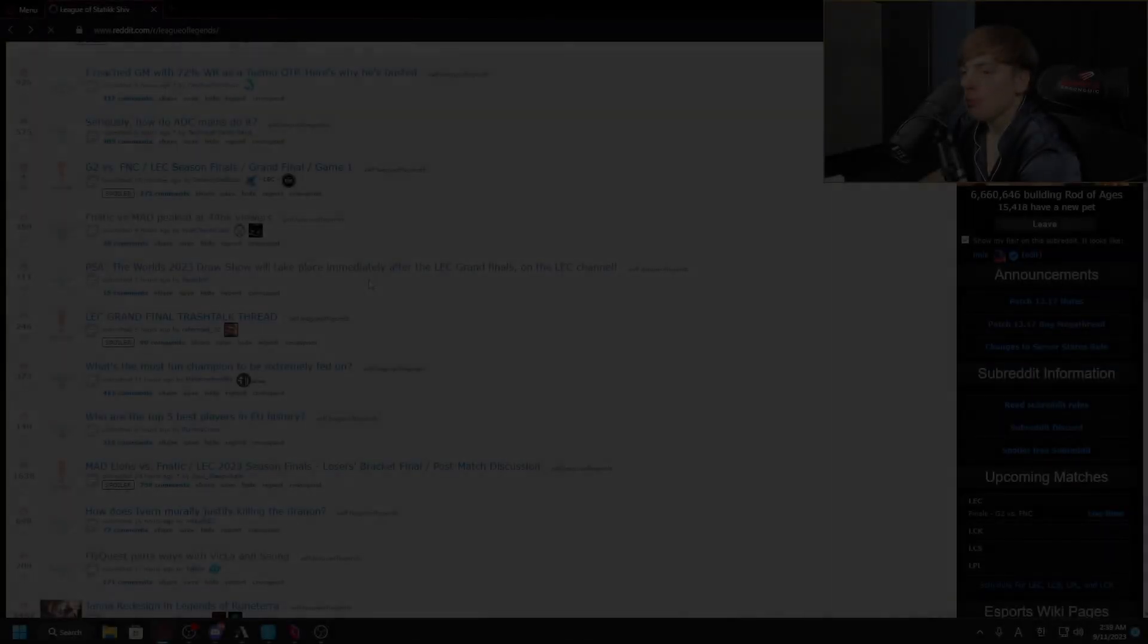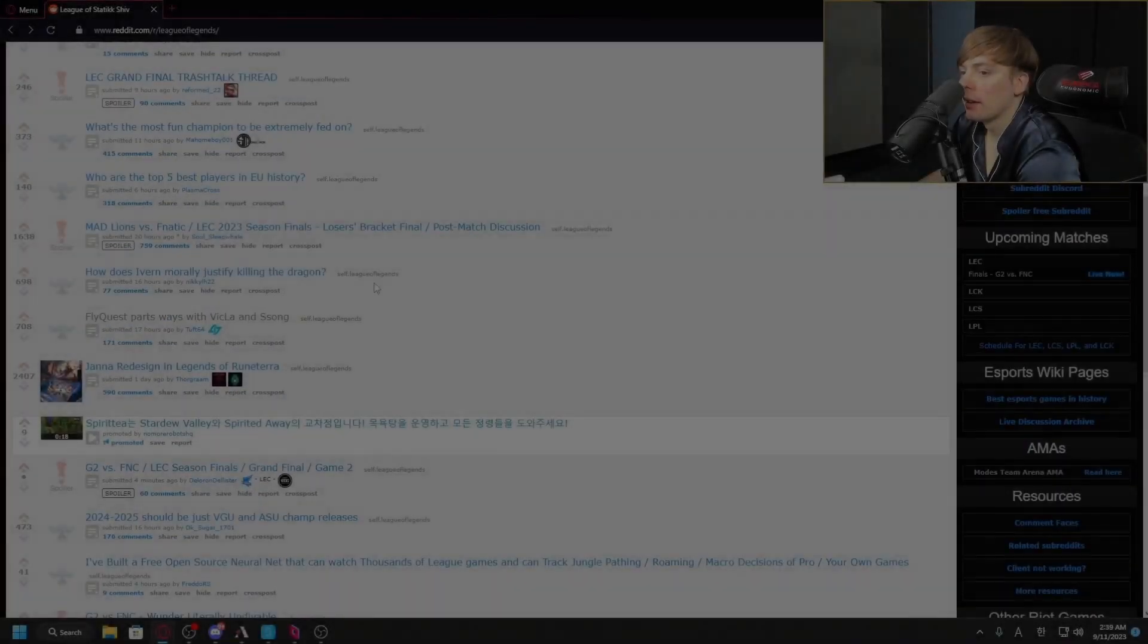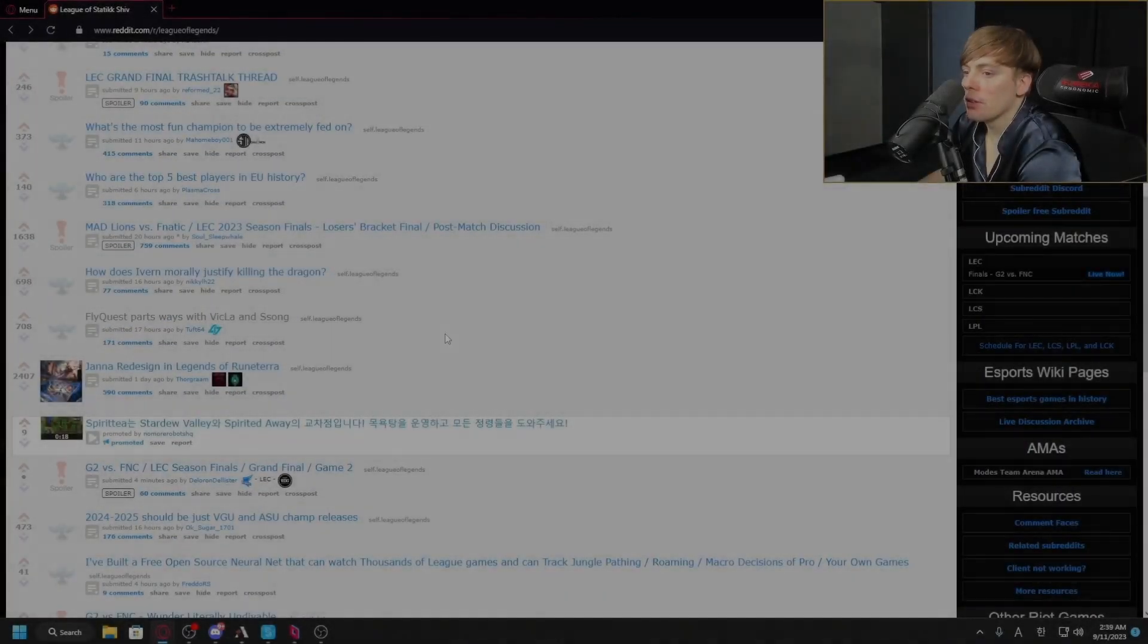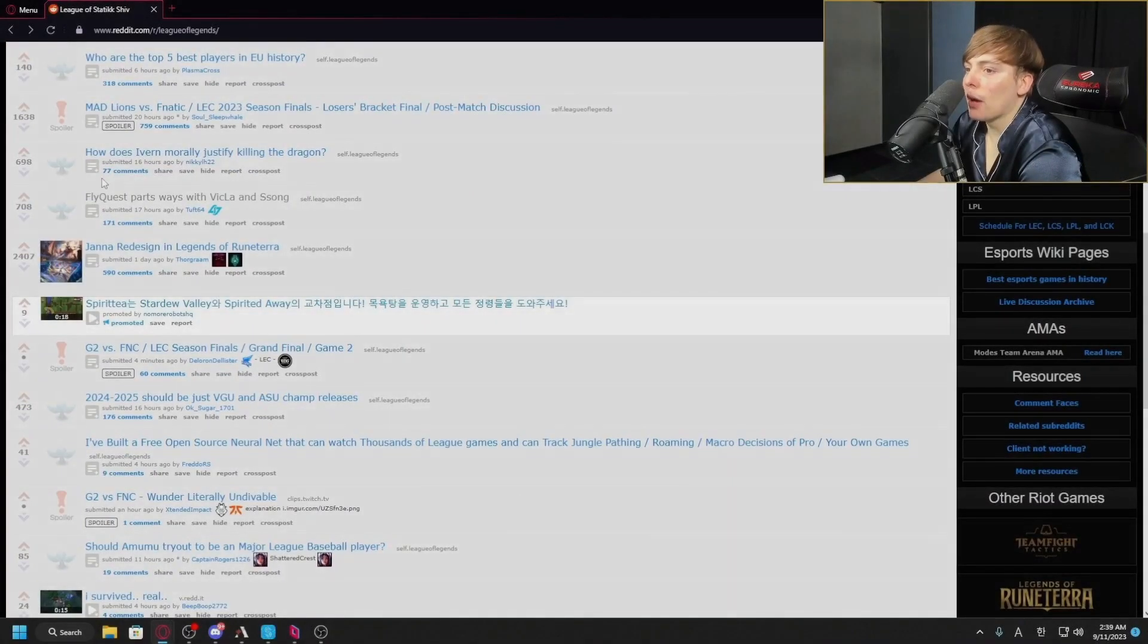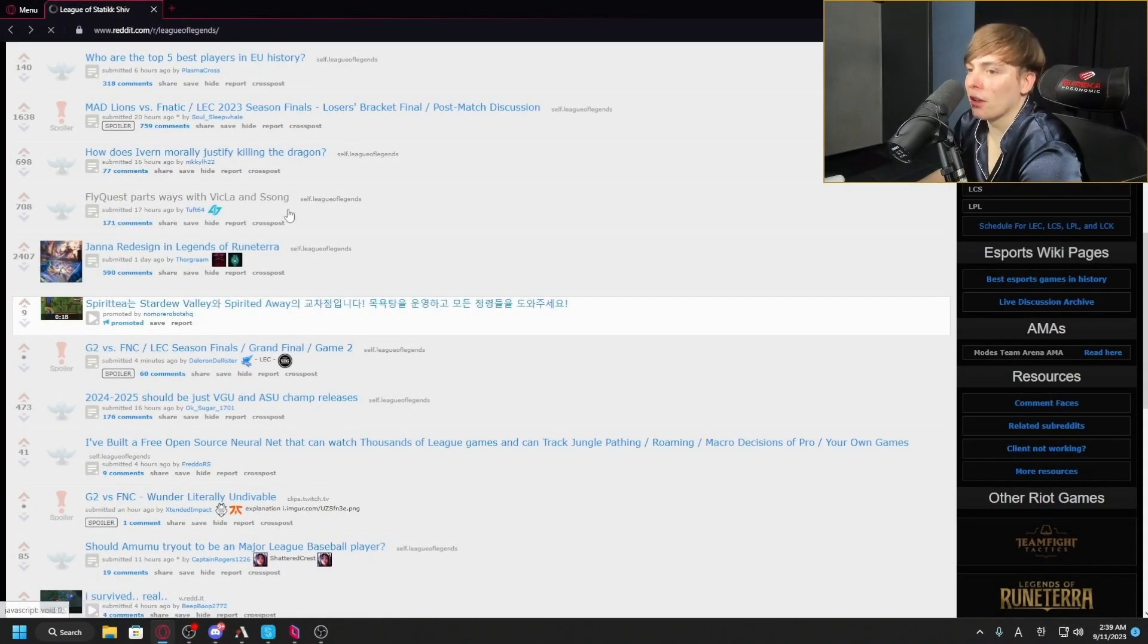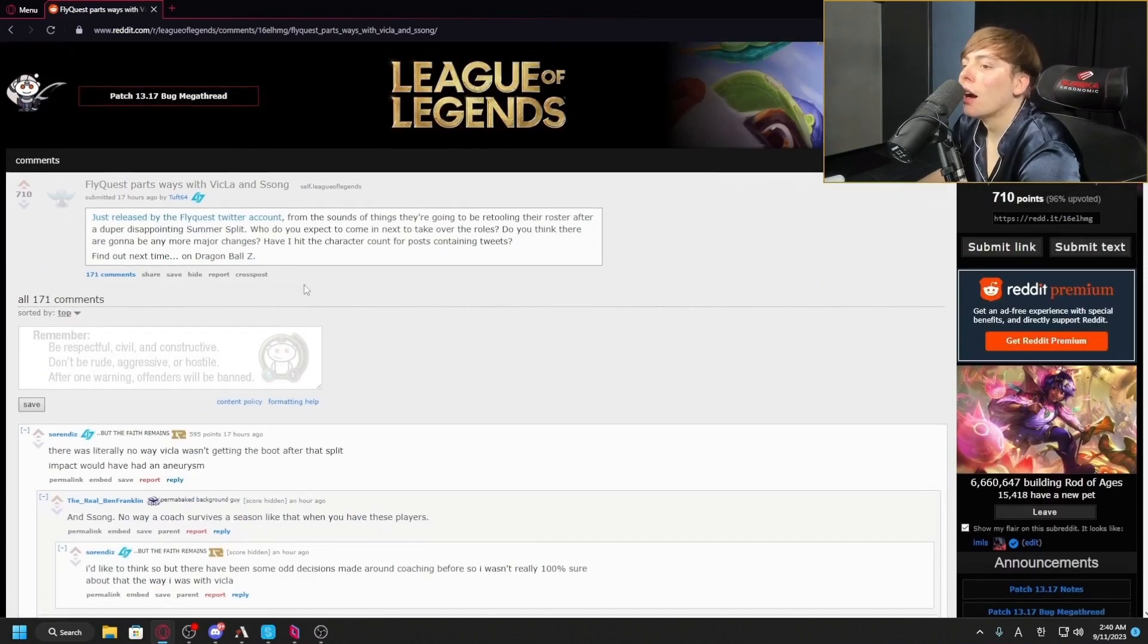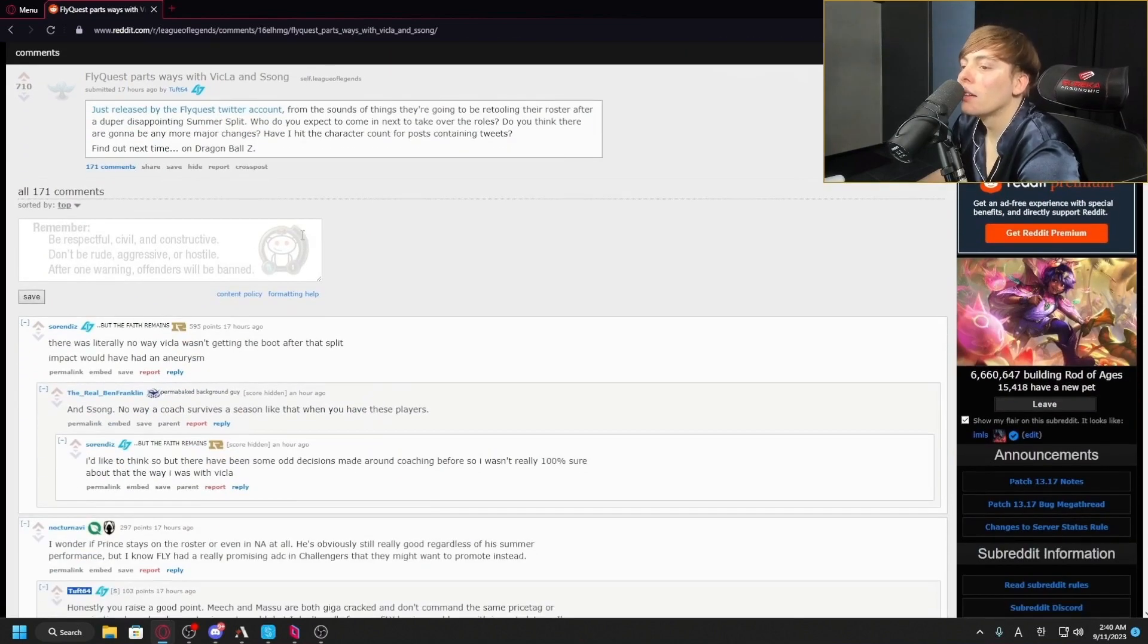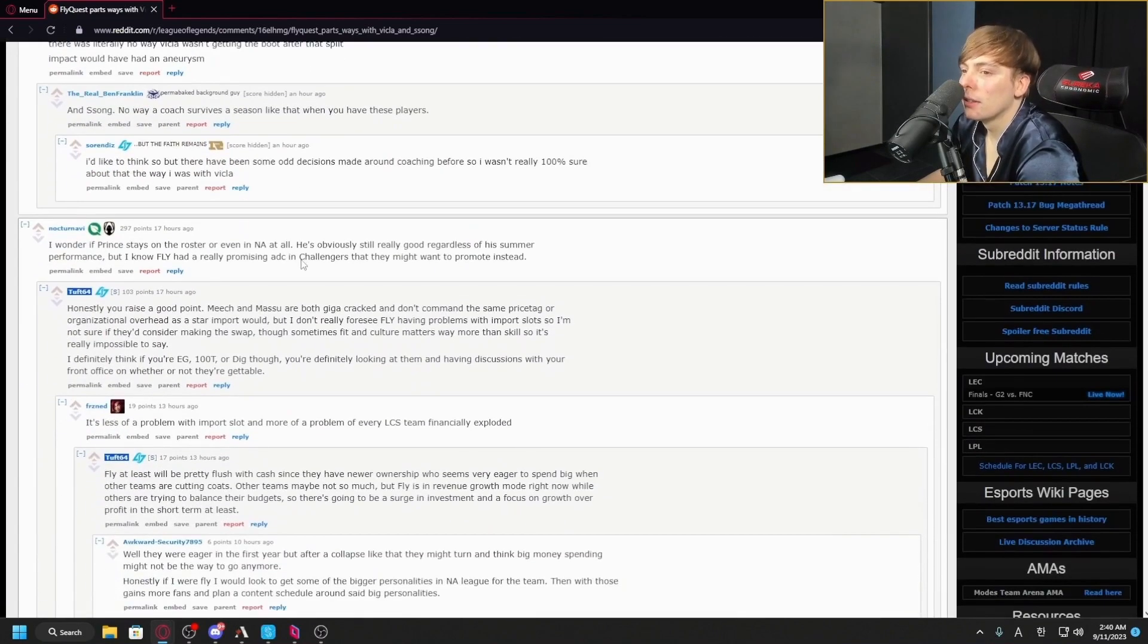It's very interesting. Flyquest parts ways with Vicla and Song. Thoughts on this? Vicla and Song... Vicla was the mid laner for Flyquest, right?